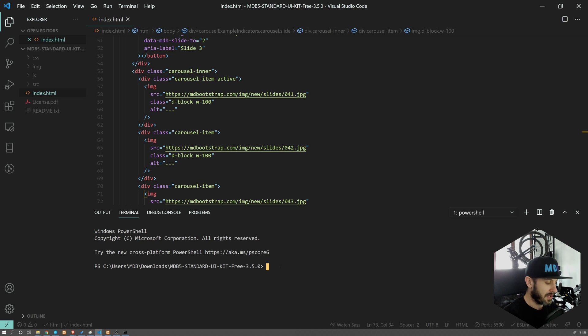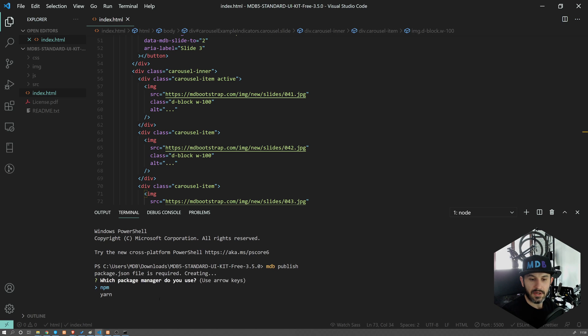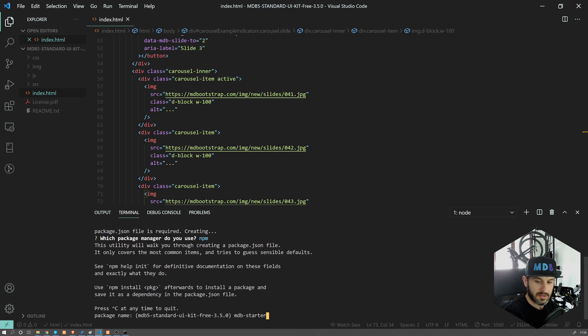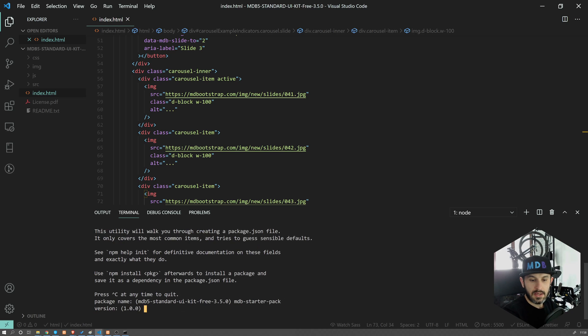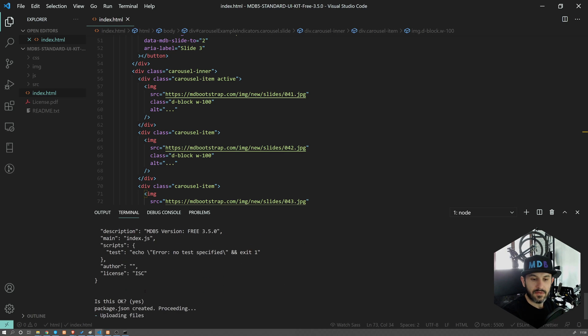Simply type MDB publish, and it's going to publish your page to web. So I'm going to give it a name. Let's call it MDB Starter Pack. Hit enter, accept the default values.